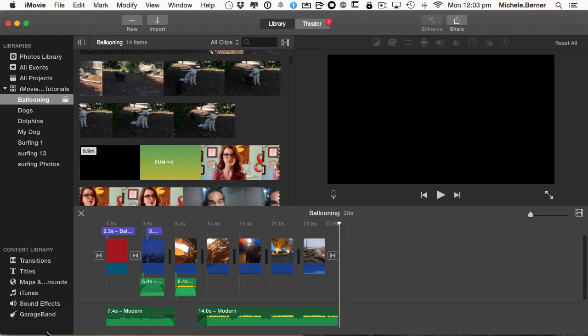So in this tutorial, we looked at how you can archive your projects and media and movies. So that's all for this tutorial.